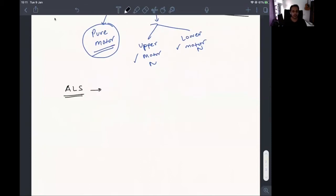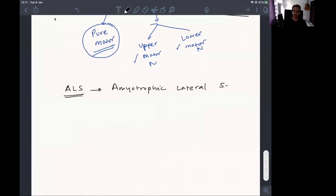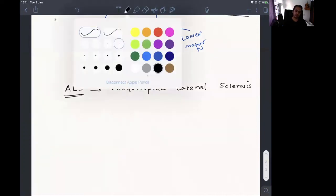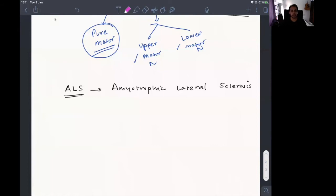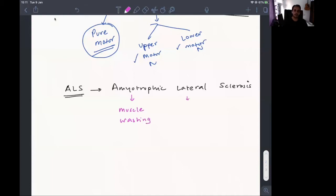There is another name for motor neuron disease and that is ALS. You may have heard of this — recently there was a viral ALS challenge, which is the ice bucket challenge, so that's why ALS became very popular. ALS stands for amyotrophic lateral sclerosis. Amyotrophic basically means muscle wasting. Lateral refers to the lateral part of the spinal cord that is affected, and this lateral part contains the pyramidal tract.